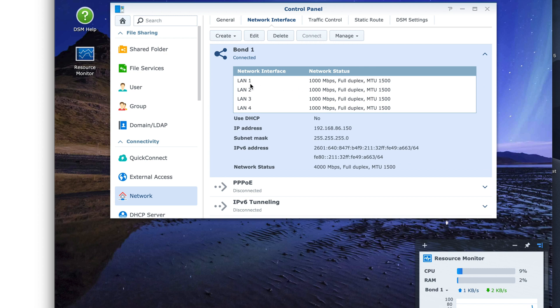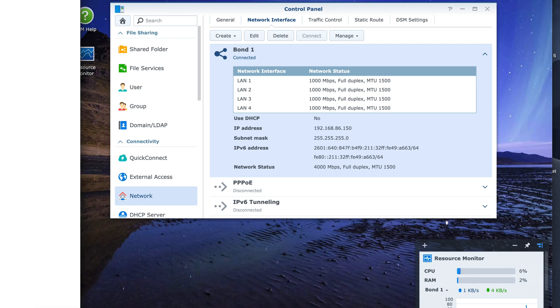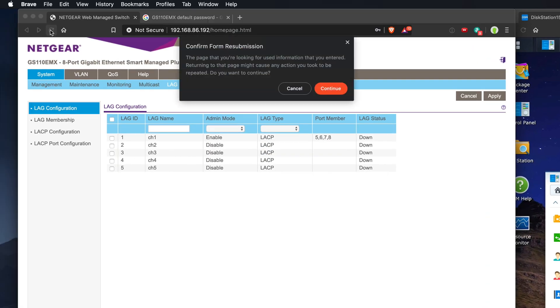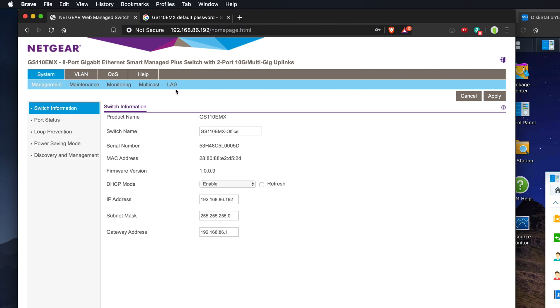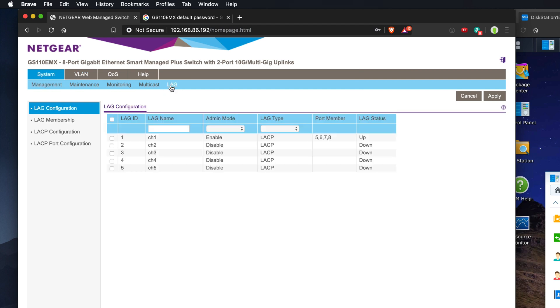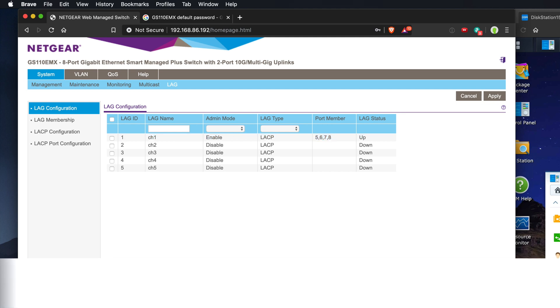LAN one, two, three, and four are each at 1000 megabits per second. And let's switch over here and refresh this. And you can see that the status is up.